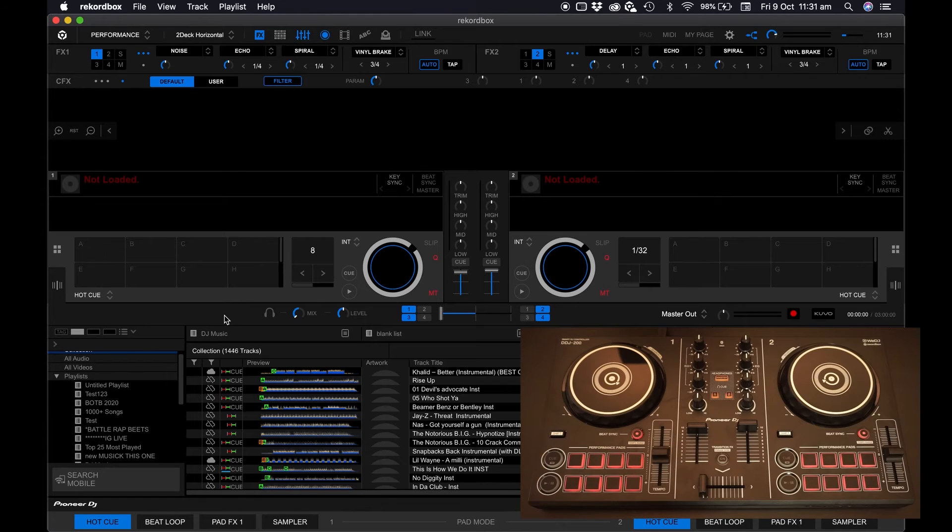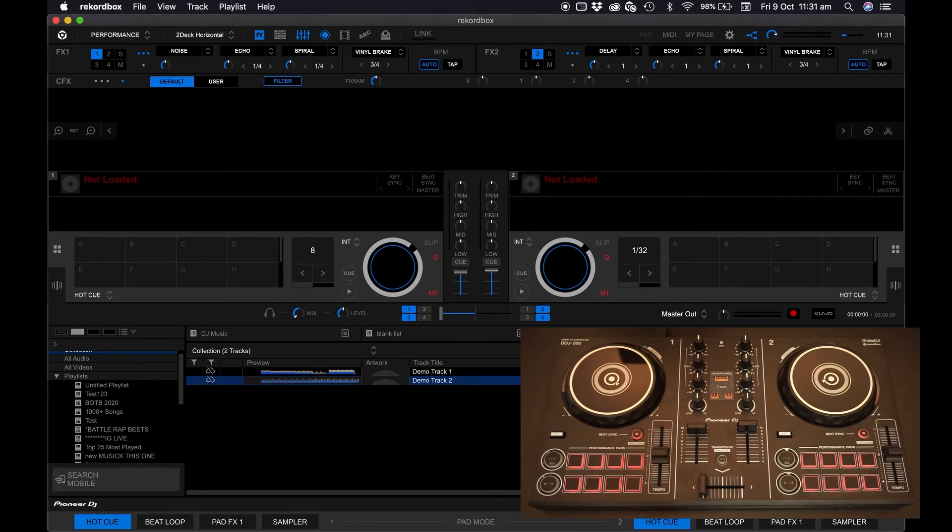Now to load a track, click and drag a song from your library or your favorite playlist onto deck one or deck two.